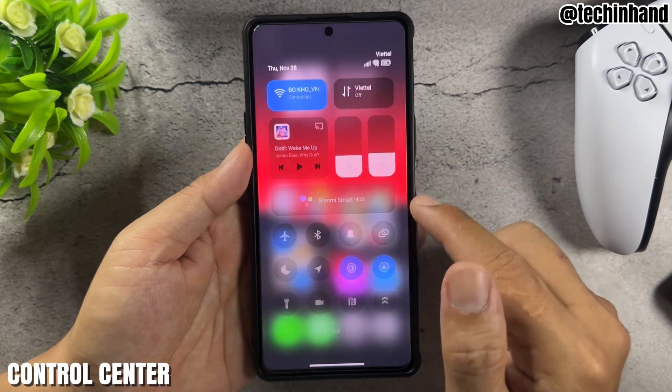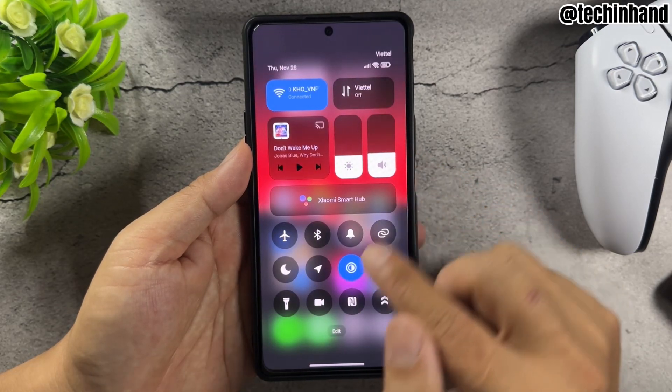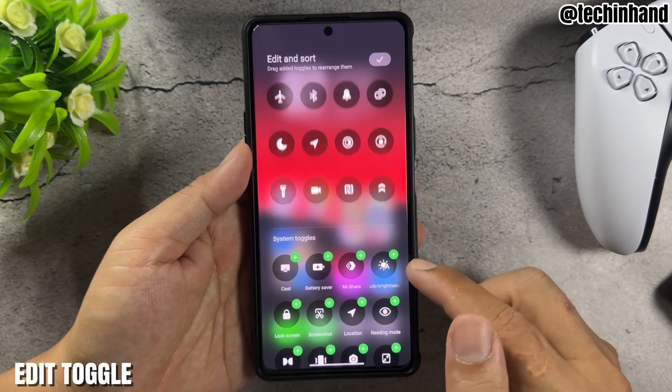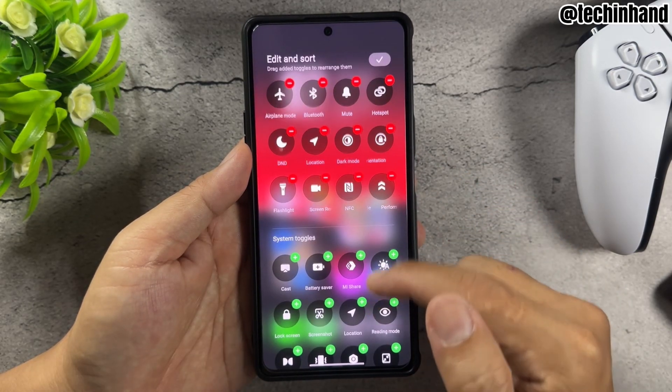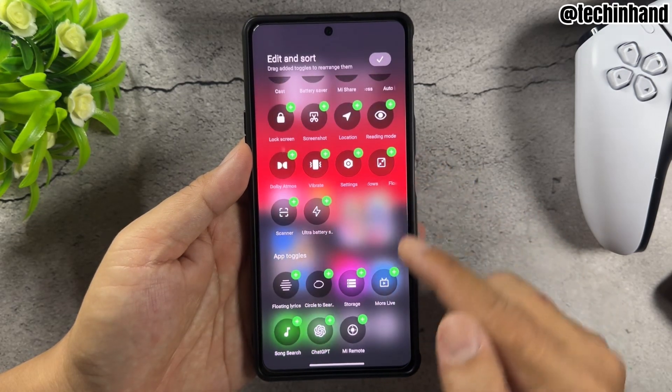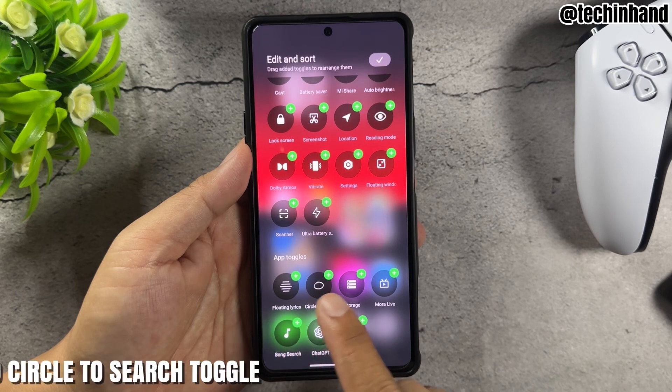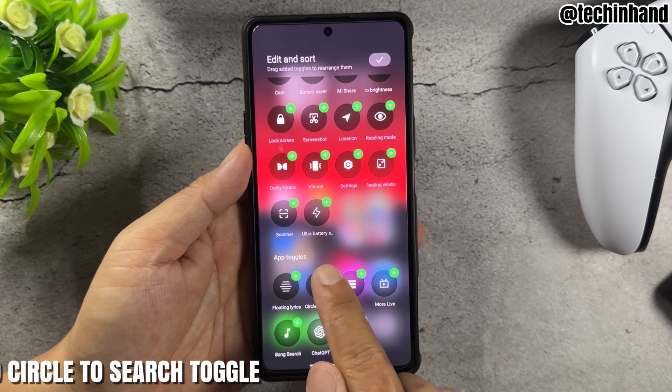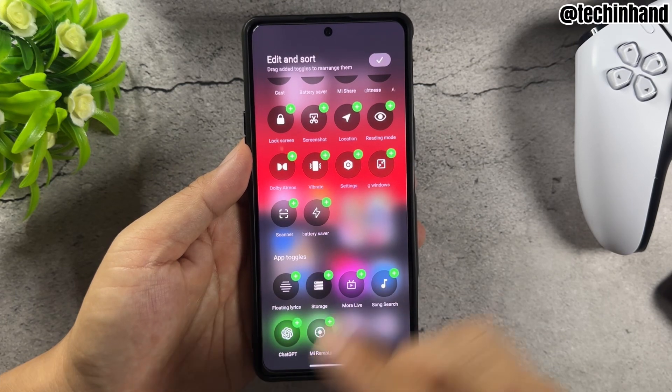Open Control Center, tap Edit Toggle, and add the Circle to Search toggle.